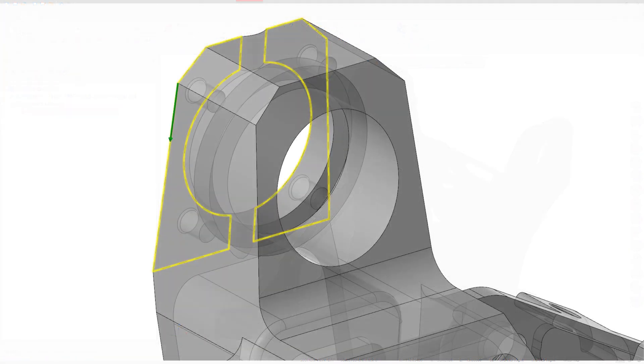When selecting chains in Translucent mode, Mastercam displays a loop associated with the face even if the face is on the back side of the part.